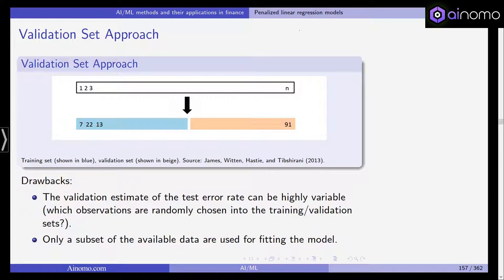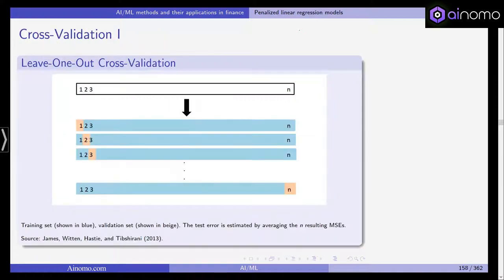Another problem is that we initially have n data observations but only a subset is used to fit the model, meaning we are wasting a lot of our data by holding it out and only using, say, half of our n observations for training. This is a serious drawback, especially when we have finite data.